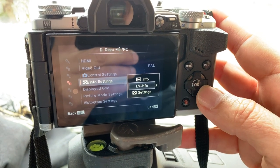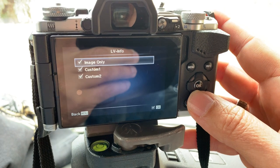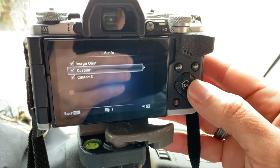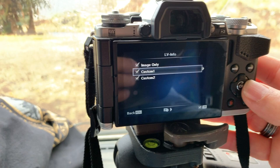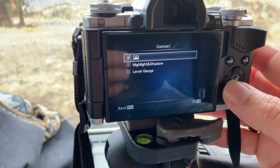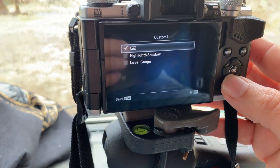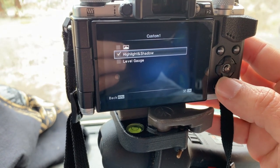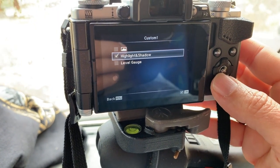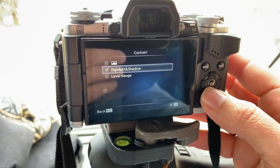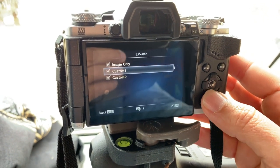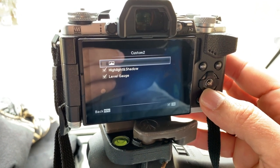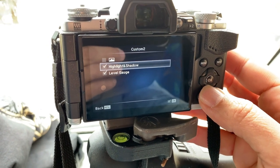Then go to Live View Info — first Image Only — then go to Custom, click on the right arrow. Here in Custom 1, I put Histogram and take it out, then put Highlight and Shadows. You can also put the level judge, but I prefer to put it on Custom 2. Then I go to Custom 2: I don't put Histogram, I put Highlights and Shadows.